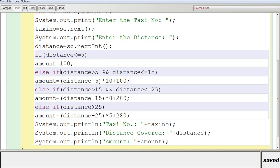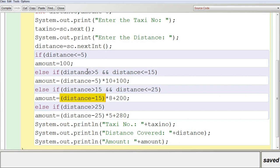If distance is above 15, the first two conditions are false, so we go to the next: else if distance > 15 AND distance <= 25. Then amount = (distance - 15) * 8 + 200. You subtract 15 (the previous 5 + 10 km), multiply the remaining distance by Rs. 8 per km, and add 200 — that is Rs. 100 for the first 5 km plus Rs. 100 for the next 10 km.